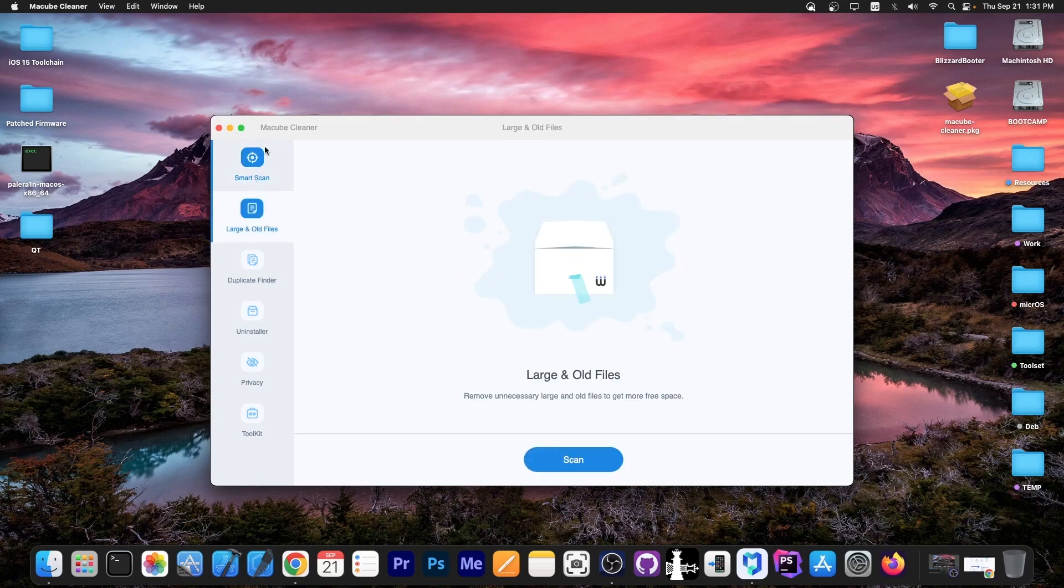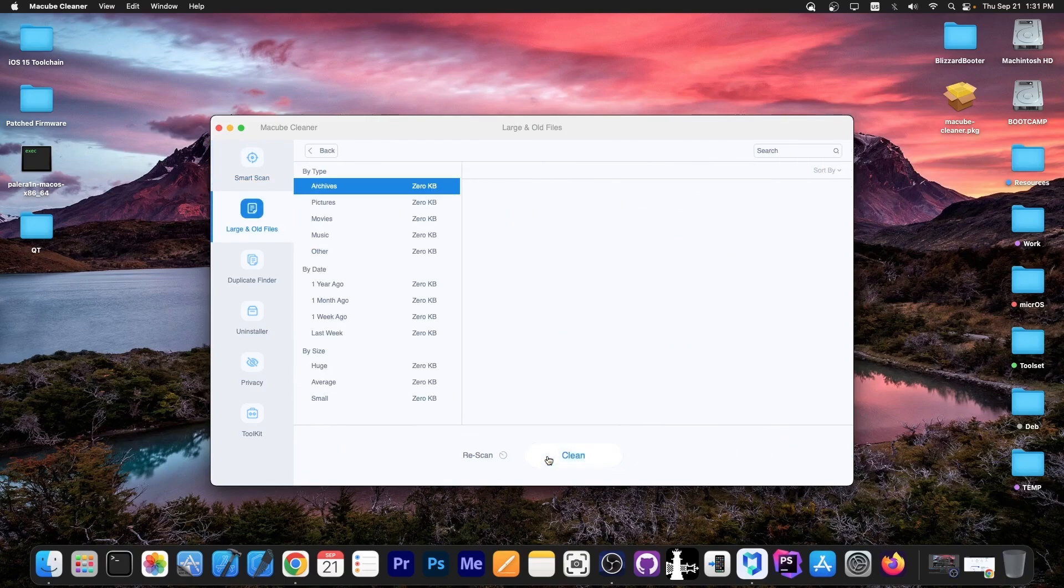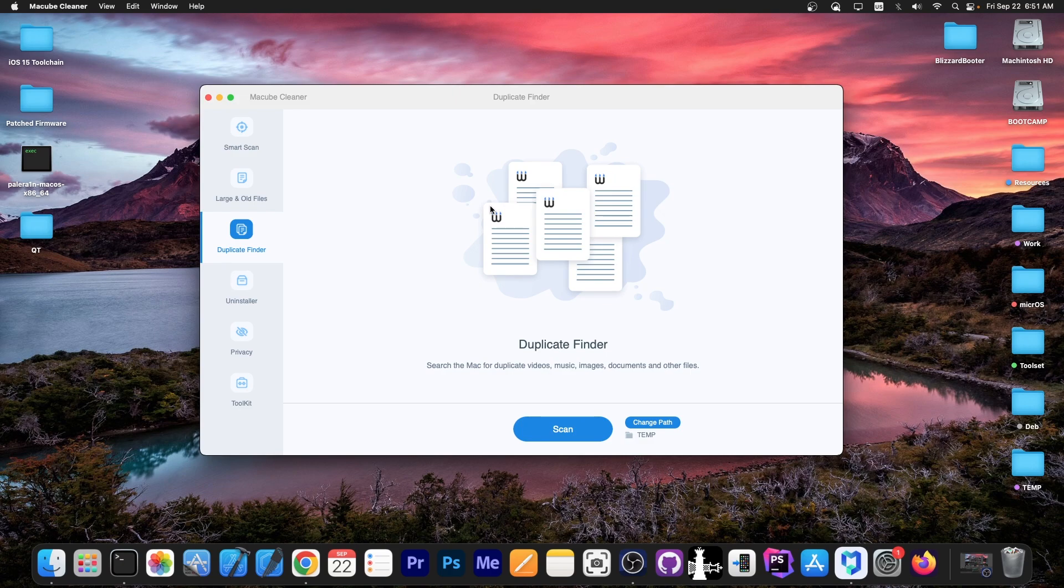Here on large files you can press scan. I don't have very large files on this computer, so not a lot in here. The duplicate finder allows you to find duplicate files like videos, music, images, documents, and any other file type on your computer.